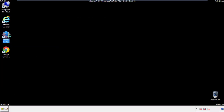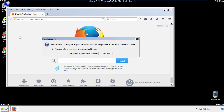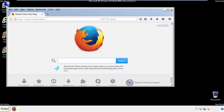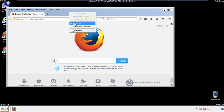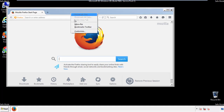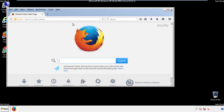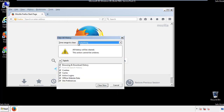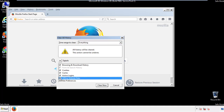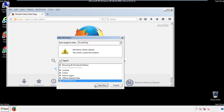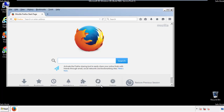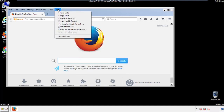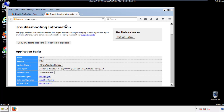For Firefox, open the browser. Make sure you've selected the menu bar by right-clicking at the very top. On the history drop-down, click 'Clear Recent History,' choose everything, and make sure you've checked all the boxes available. Then we'll reset the browser — choose 'Troubleshooting Information' and click 'Refresh Browser.'